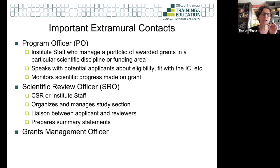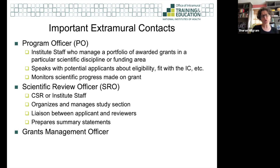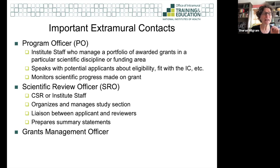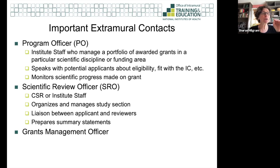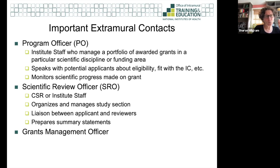The SRO organizes and manages study section — you can think of them as your liaison to reviewers. You can't reach out to reviewers, and reviewers can't speak with you. If you have a message for reviewers, like a paper got accepted since submitting the grant, you go to the SRO. The SRO makes sure the right people are on study section and prepares the summary statement for you and uploads it to your eRA Commons account.